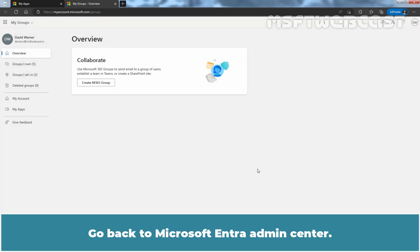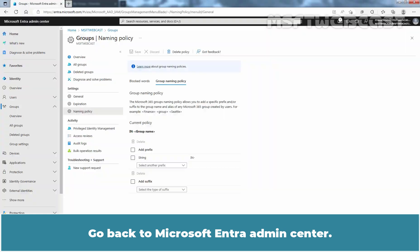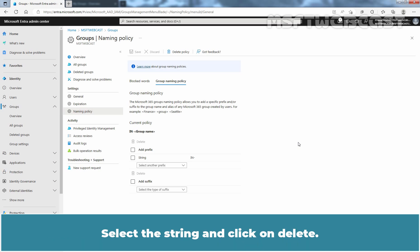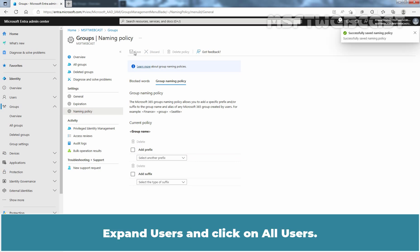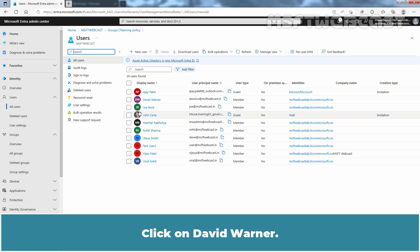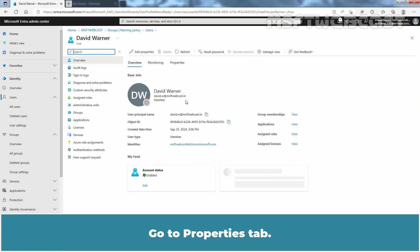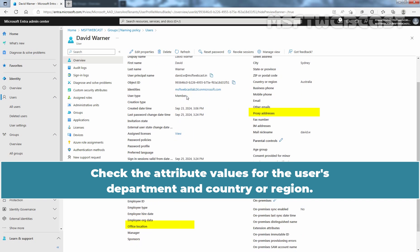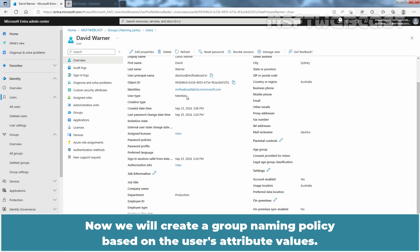Click Cancel. Go back to Microsoft Entra Admin Center. By following the same steps, you can add a suffix of your choice to the group name. Select the string and click Delete, then click Save. Expand Users and click on All Users. Click on David Warner and go to the Properties tab. Check the attribute values for the user's department and country or region. Now we will create a group naming policy based on the user's attribute values.